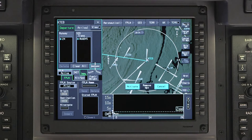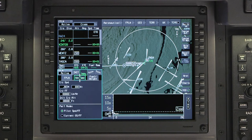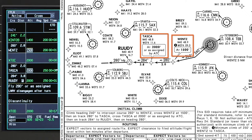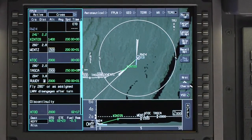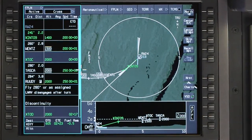Enter the departure runway and SID into the flight plan. For more information, refer to the video on entering the SID. Once the SID is loaded, cross-check the waypoints in the flight plan with the charted procedure. Two waypoints on the RUDI-5 have altitude constraints, so confirm they are correct in the flight plan as well. The altitudes at Wentz and TASCA are both mandatory, which is depicted on the flight plan with horizontal lines above and below the displayed altitude.